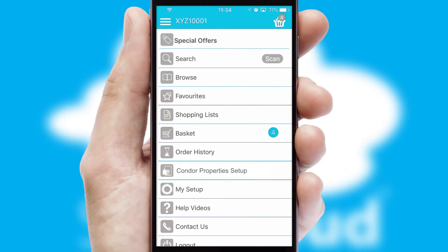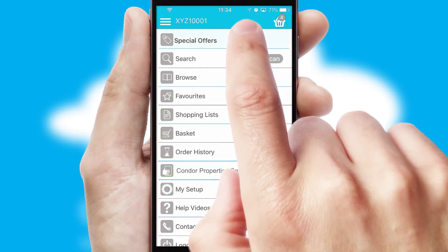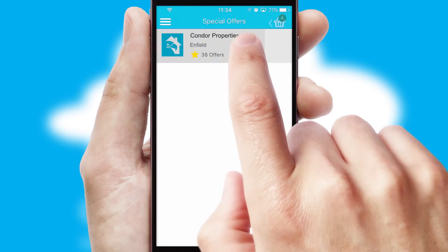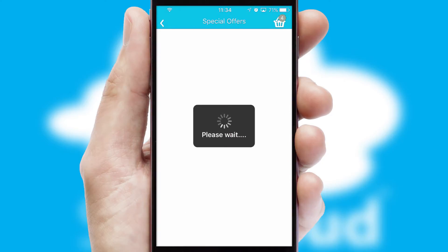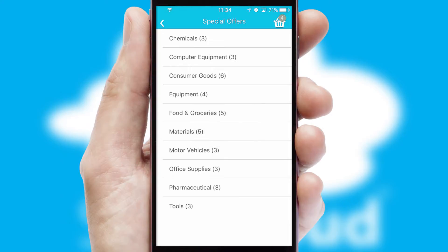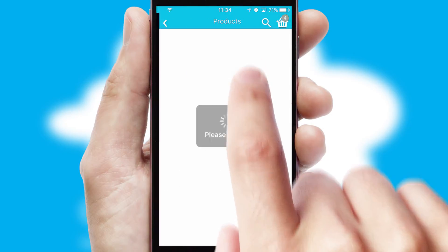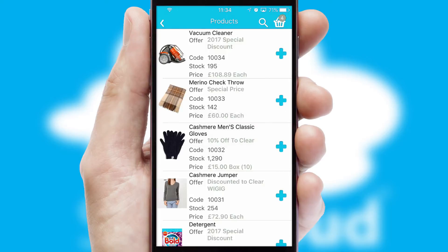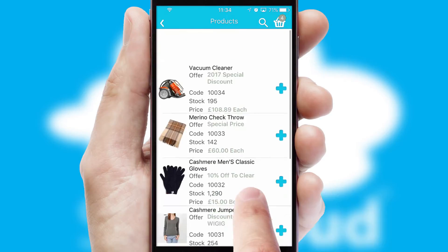Creating customized special offers is another feature of the application, which can be set up and tailored for individual customers. SwiftCloud has some very powerful promotional features, such as multi-buy and price promotions.